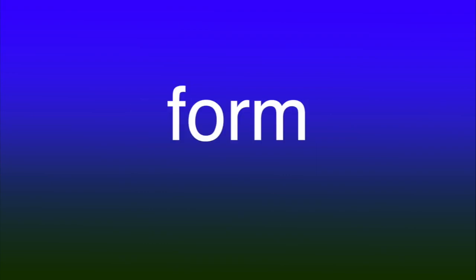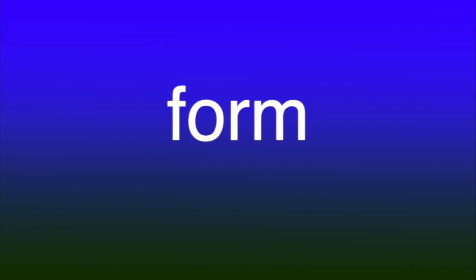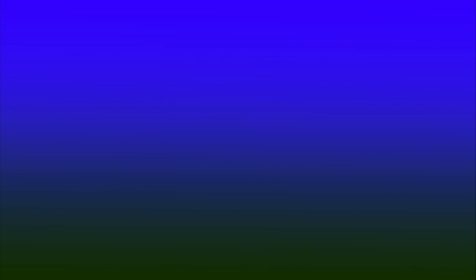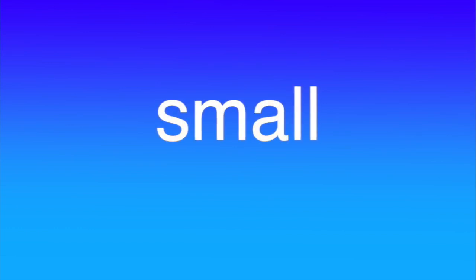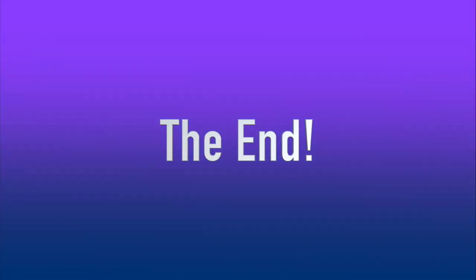A-L-S-O, also. A-R-O-U-N-D, around. F-O-R-M, form. T-H-R-E-E, three. S-M-A-L-L, small.